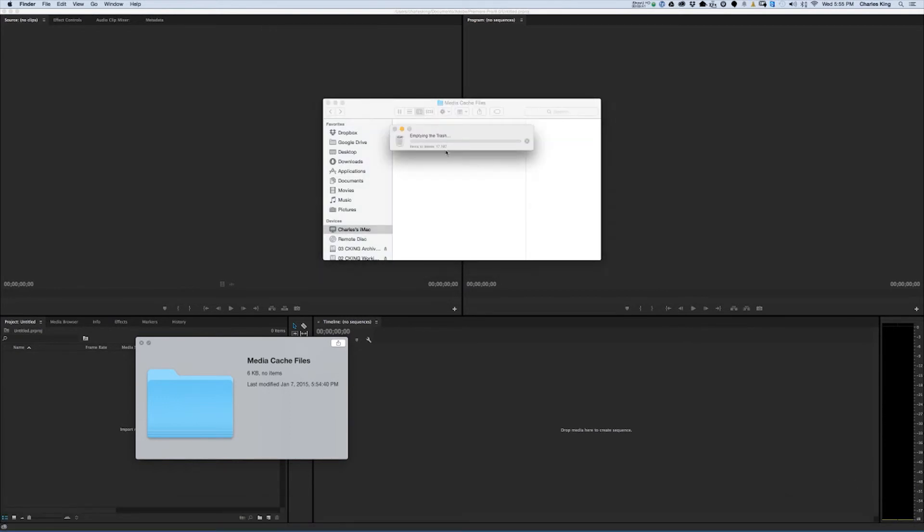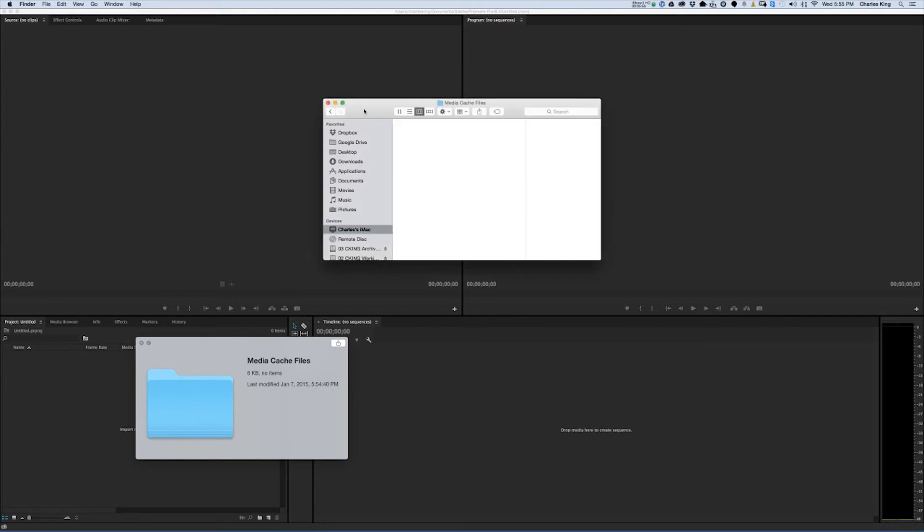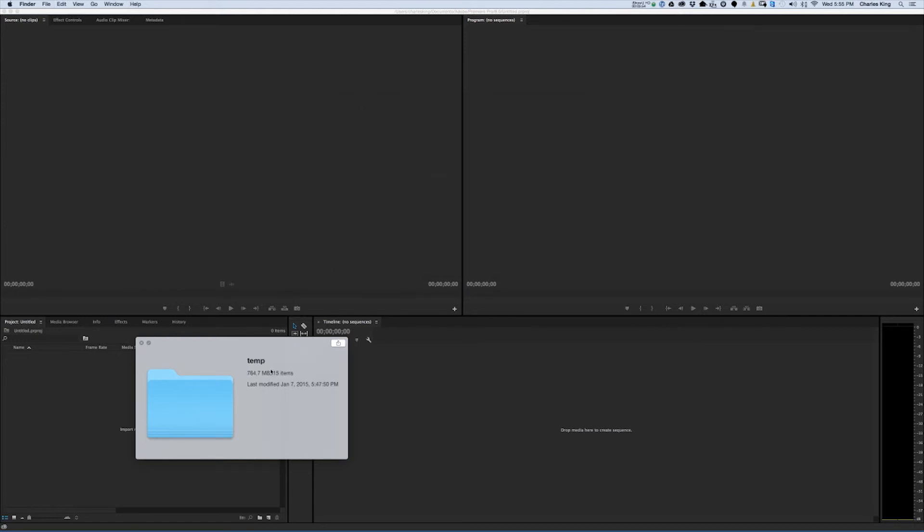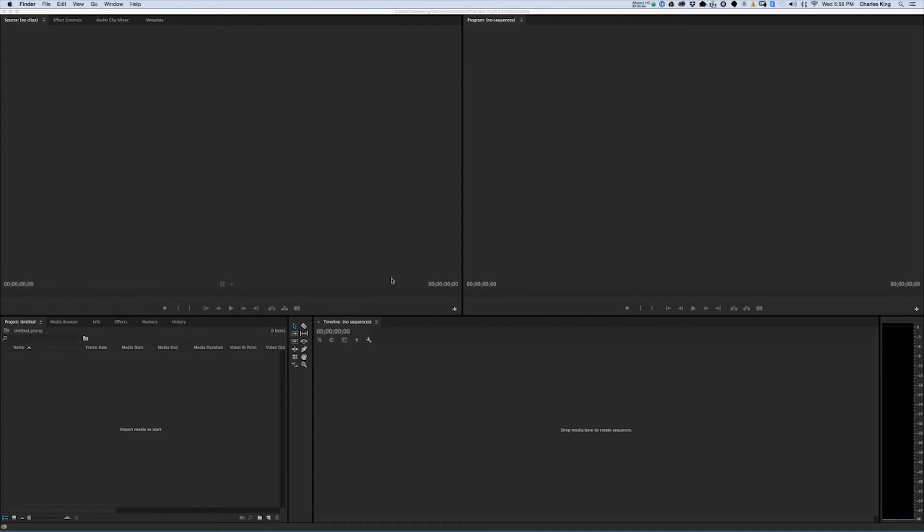There we go. Just empty out the trash can and say goodbye to 60 gigabytes that have been bogging down my system. And now that's done. That was one way of doing this.